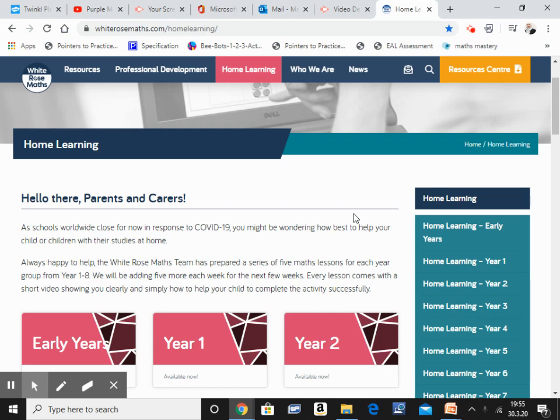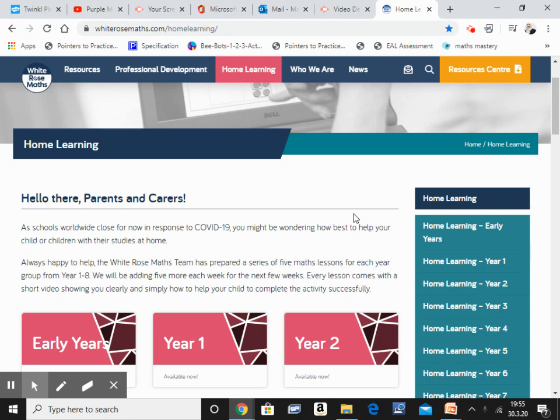Hi guys and welcome to my channel again. In today's video I'm going to share with you a brilliant website for teaching maths to your children at home. This website is called White Rose Maths.